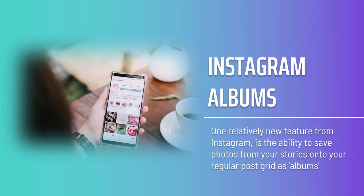Instagram albums: one relatively new feature from Instagram is the ability to save photos from your stories onto your regular post grid as albums. Once you've saved a story or you decide you want to post it normally, you'll be able to select up to 10 of those images and videos and then post them as an album. This is a way to contain a whole story in a single node — perhaps an experience such as a trip abroad or a concert.